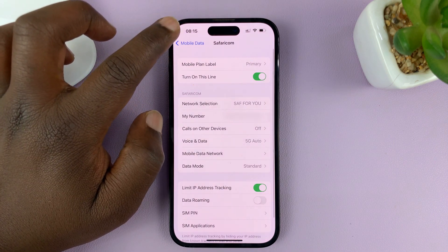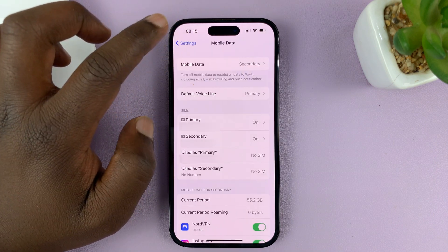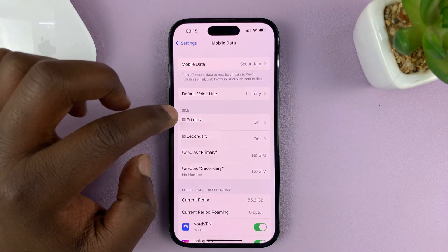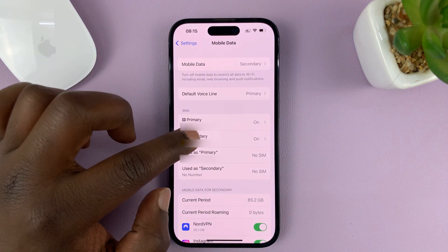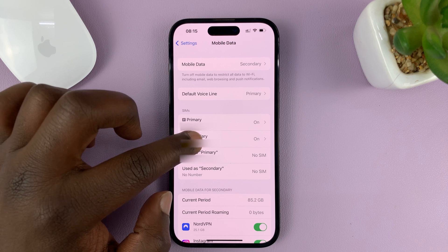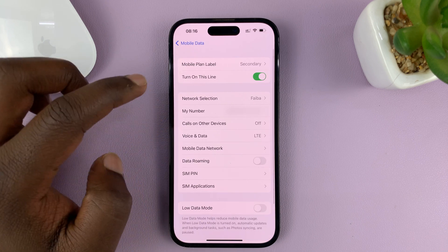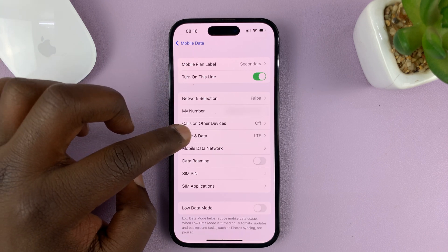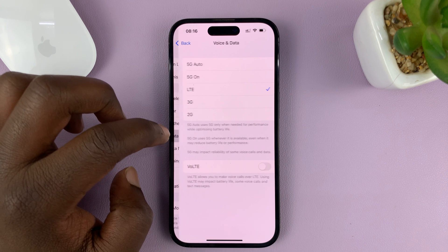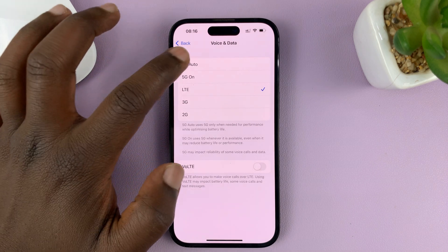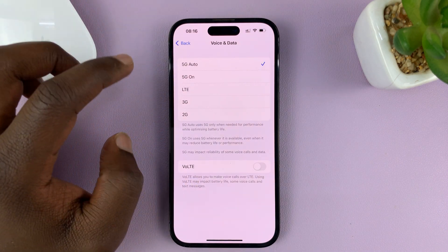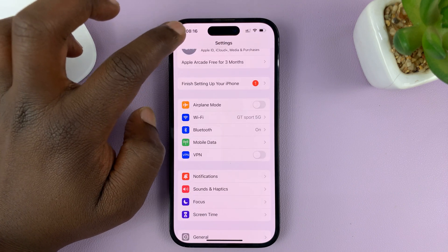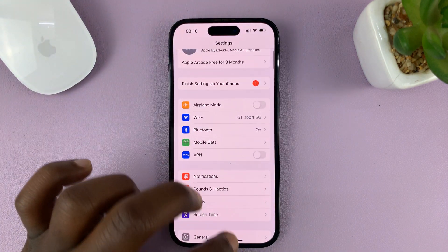I'll hit the back button twice and go back to the cellular data page, and also do the same for my secondary SIM card, because I have a dual SIM iPhone. Under there, also go to Voice and Data, choose 5G Auto, and then hit the back button back to the home screen.